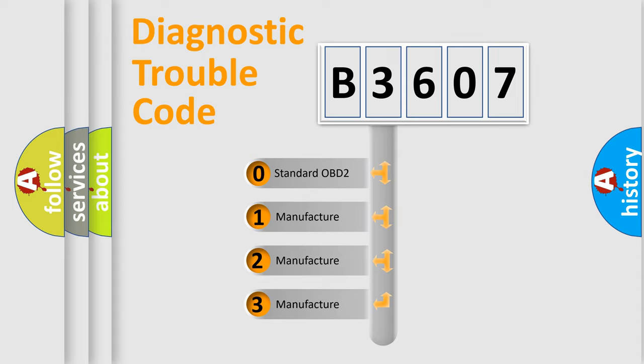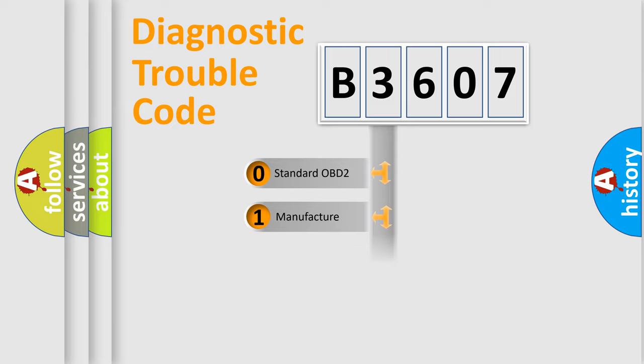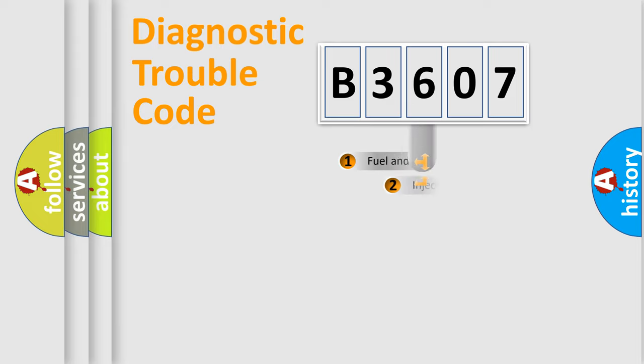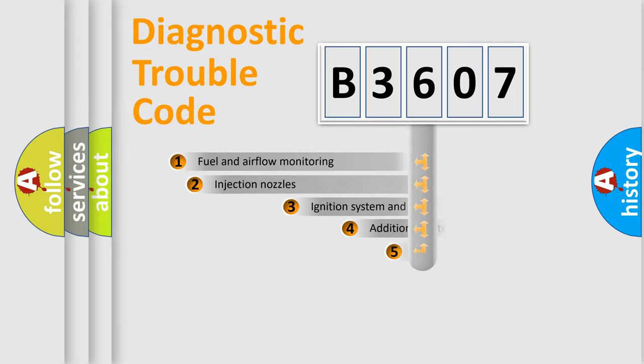If the second character is expressed as zero, it is a standardized error. In the case of numbers 1, 2, 3, it is a manufacturer-specific expression of the car error.